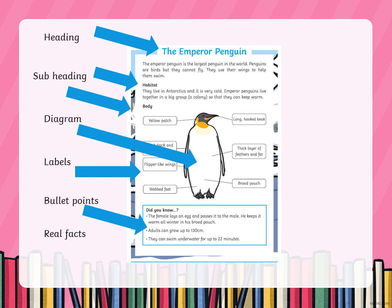Here it says: the female lays an egg and passes it to the male — he keeps it warm all winter in his brood pouch. Adults can grow up to 130 centimetres. They can swim underwater for up to 22 minutes.